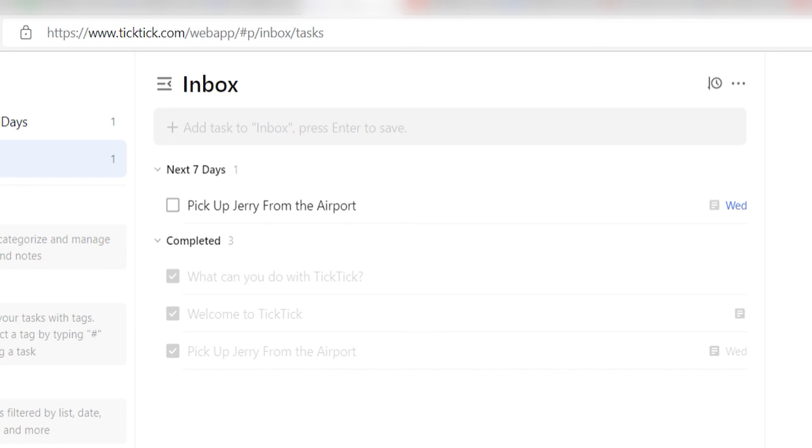Now, any time a new event is created in Google Calendar, a task will automatically be created in our selected TickTick channel. I hope this was a helpful demo.